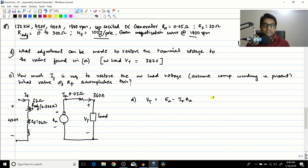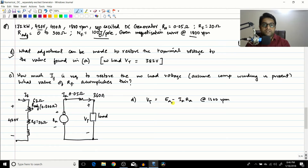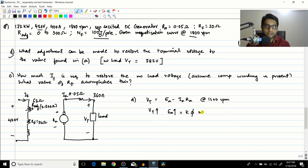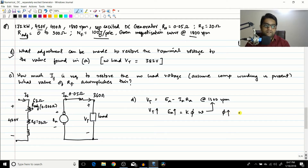This equation is used at 1600 rpm. Even though the magnetization curve was at 1800 rpm, we converted the values for 1600 rpm. The only way to change VT is by adjusting EA, because RA is a constant and IA is the load current the load demands — both are constant. So if you want to increase VT, the only way is to increase EA. Now EA is a function of k*phi*omega, where omega is constant at 1600 rpm and k is a machine constant, so the only variable is flux.